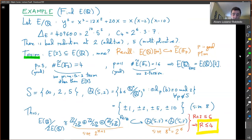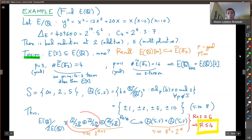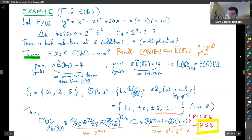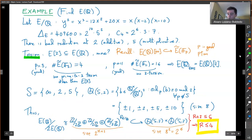That right away tells us something about the Mordell-Weil group. The two-torsion survives the quotient, plus copies of Z mod 2, one for each element of the rank. So this has to inject into QS2 cross QS2, which has size eight squared. Therefore rank plus two is less than or equal to six, so the rank is at most four. But now we can use the second part of the two-descent to actually narrow down what's happening with the rank.